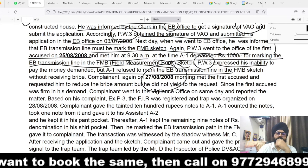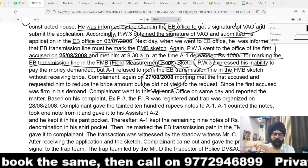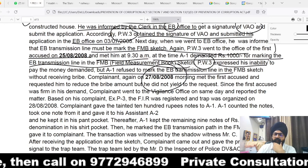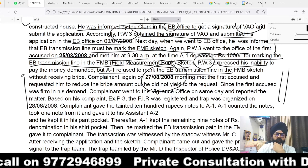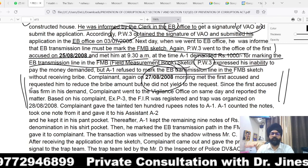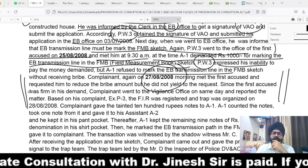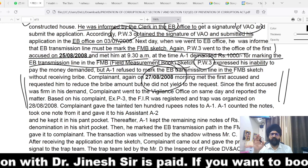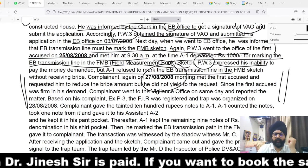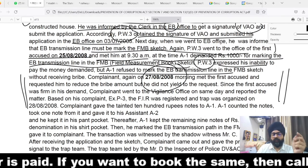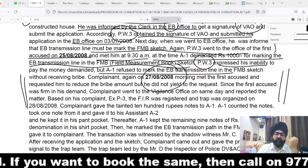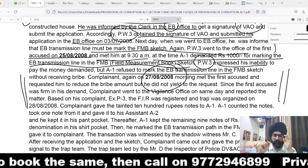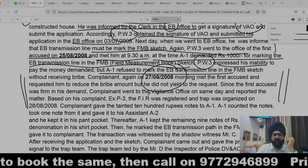On 27th August 2008, the complainant again met accused number one and requested him to reduce the bribe amount, but he refused. Since the first accused was firm in his demand, the complainant went to the regional office on the same day and reported the matter. There are two key demands and the date on which the matter was reported. The case was registered with vigilance, and the vigilance officials failed to follow the guidelines of the Supreme Court in Lalita Kumari versus State of UP, which requires a preliminary inquiry before proceeding.